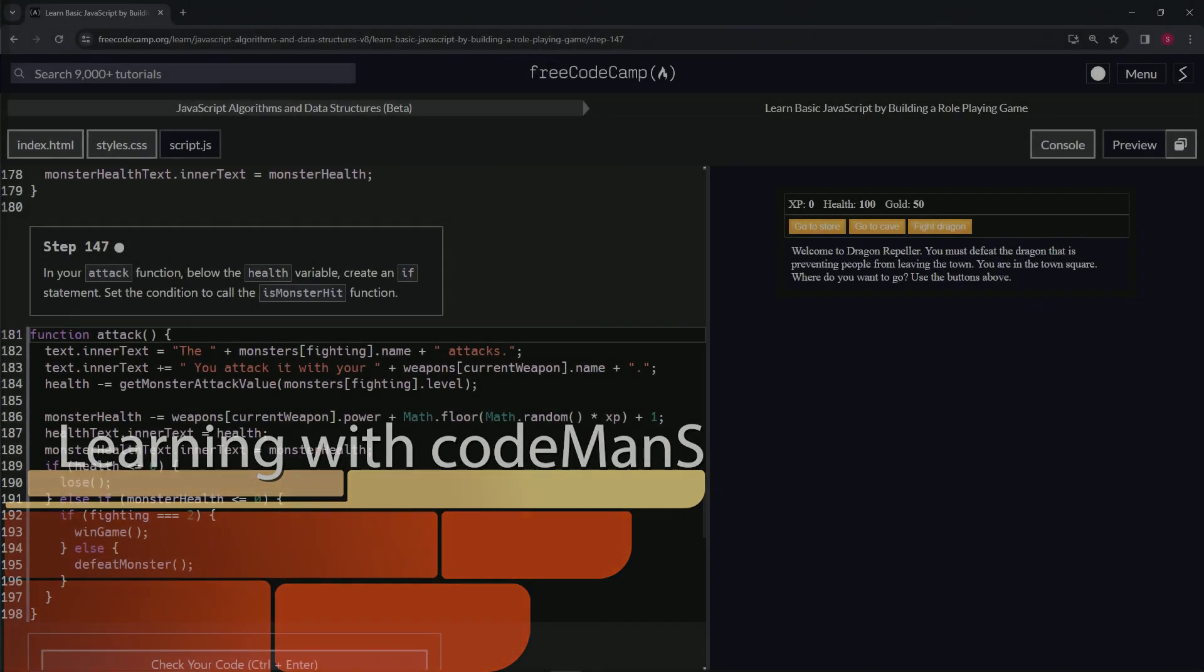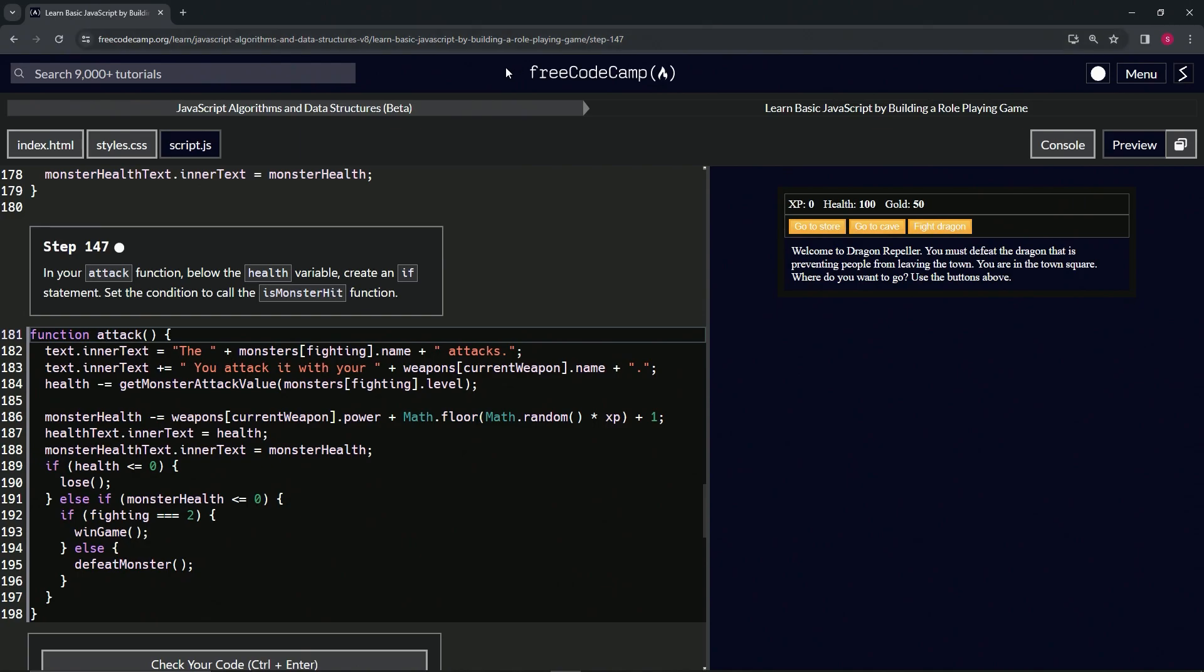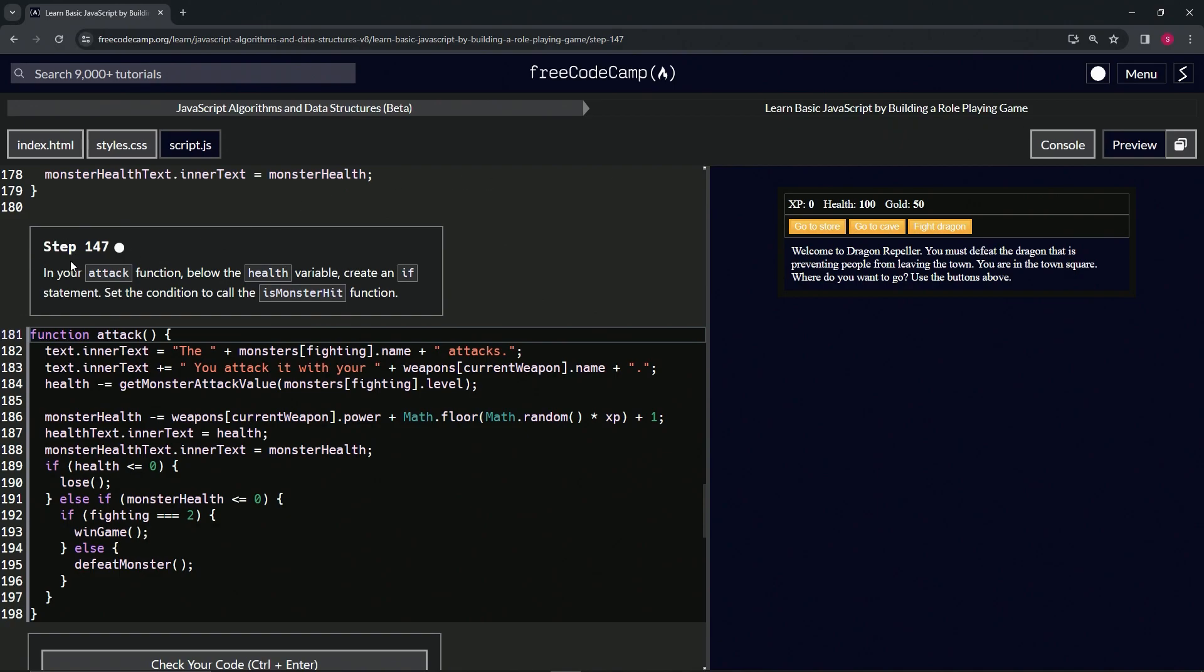Alright, now we're doing FreeCodeCamp JavaScript Algorithms and Data Structures Beta - Learn Basic JavaScript by Building a Role-Playing Game, Step 147. In our attack function below the health variable, we're going to create an if statement. We're going to set the condition to call the isMonsterHit function.